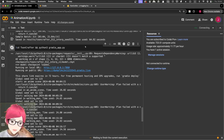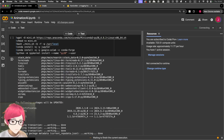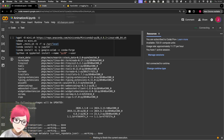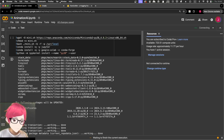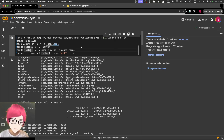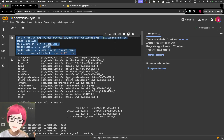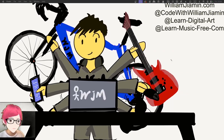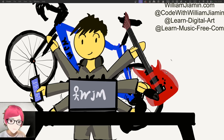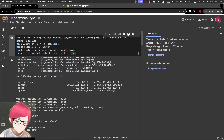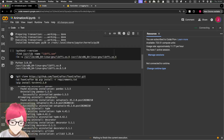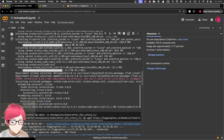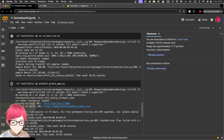Basically you just need to run the environment setup. By the way, this is not a coding channel — it's a digital art channel — so I'll go through this quickly. I'm a programmer by background and I have another channel called 'Code with Willing Jamming.' Anyway, this code creates the environment, installs Miniconda, runs tests, pulls from GitHub, downloads all the models and checkpoints.